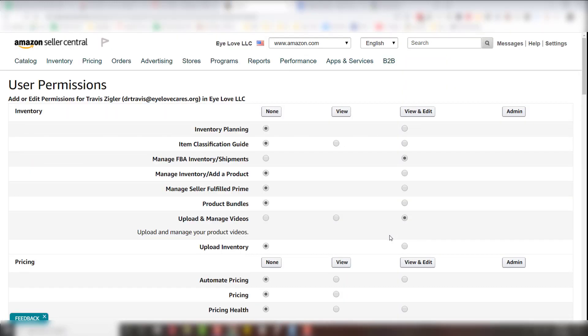Now, depending on what this person is doing for you will depend on the permissions you want to manage. For our agency, for example, we like to have full control of the Seller Central, not admin access, but mostly view and edit because we like to look at the product listing pages.